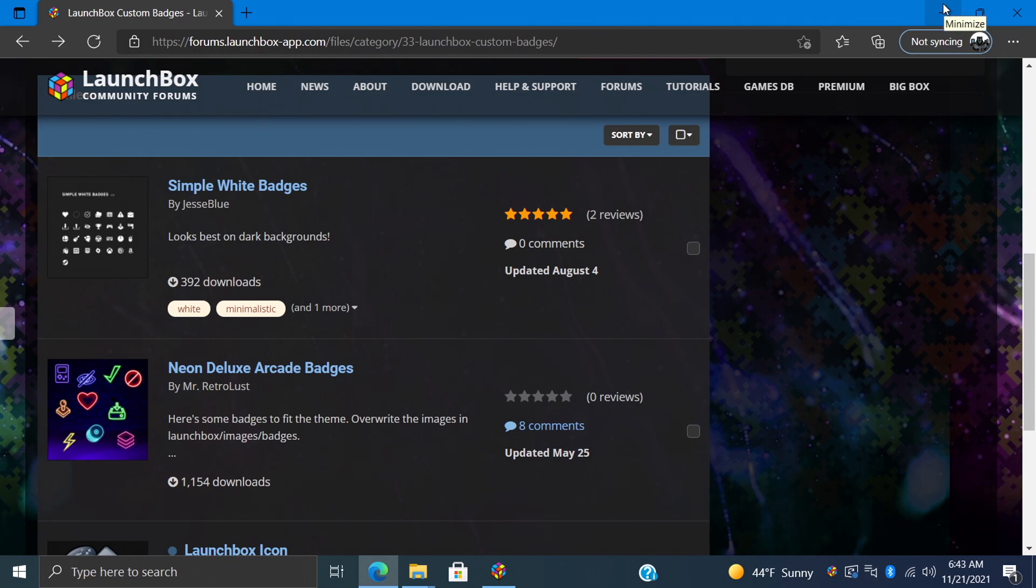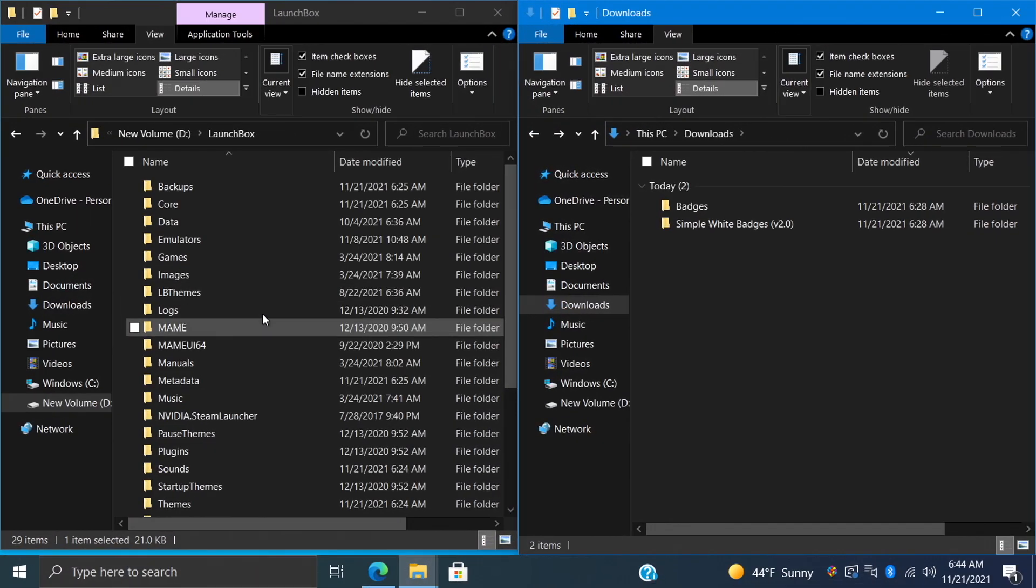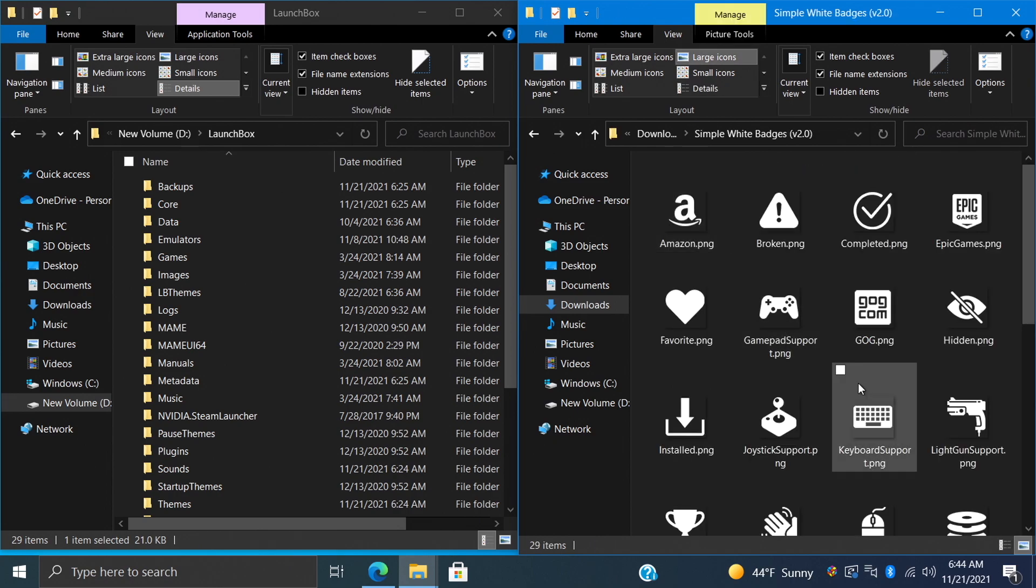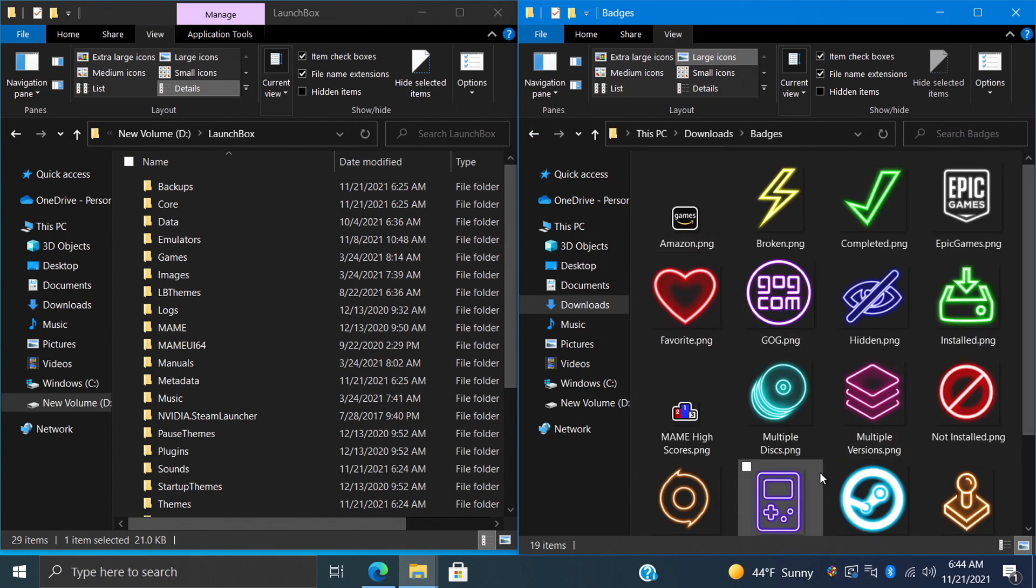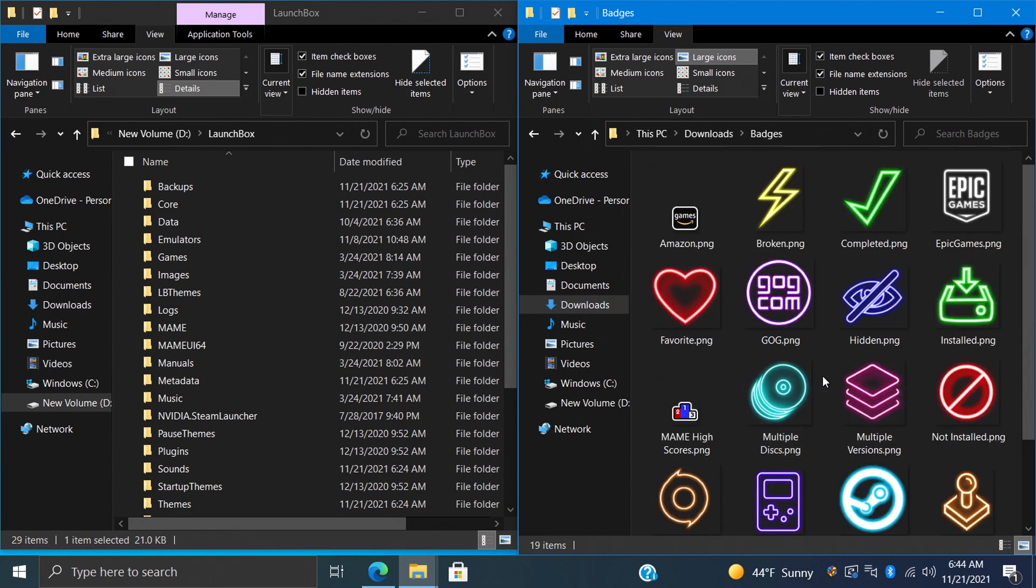Over on the left-hand side I have my LaunchBox directory. Over on the right-hand side is my downloads folder. We have the simple white badges that we just downloaded from the forum, and I've also downloaded the neon deluxe badges because this does go really well with the neon deluxe theme for LaunchBox.